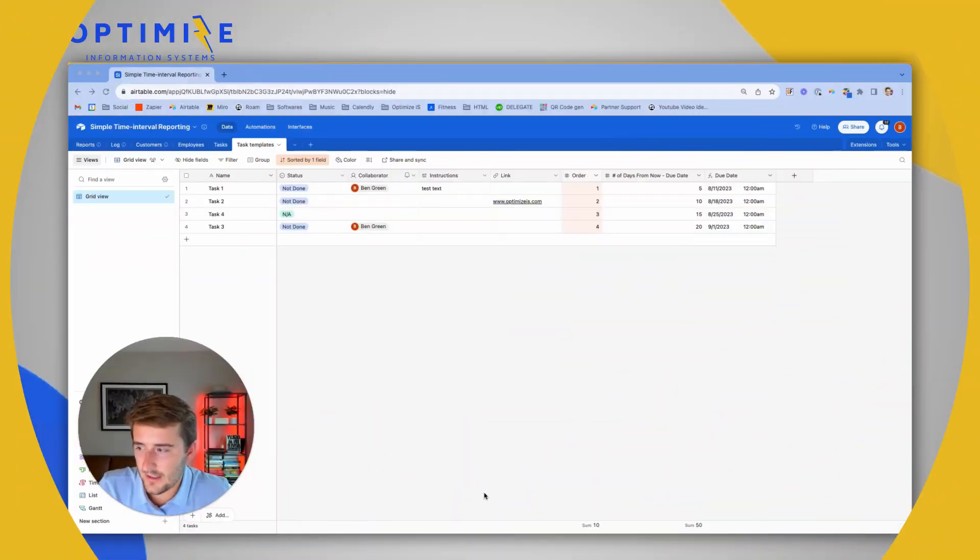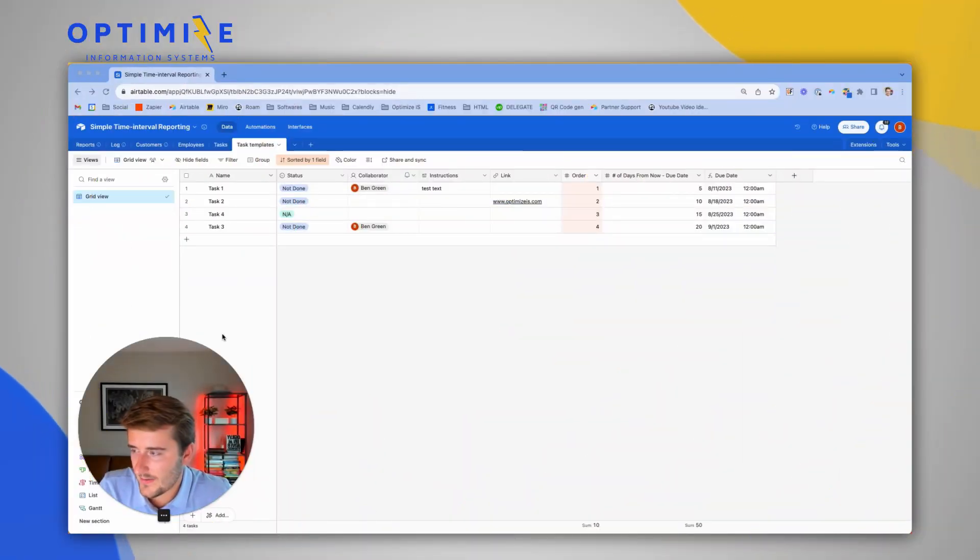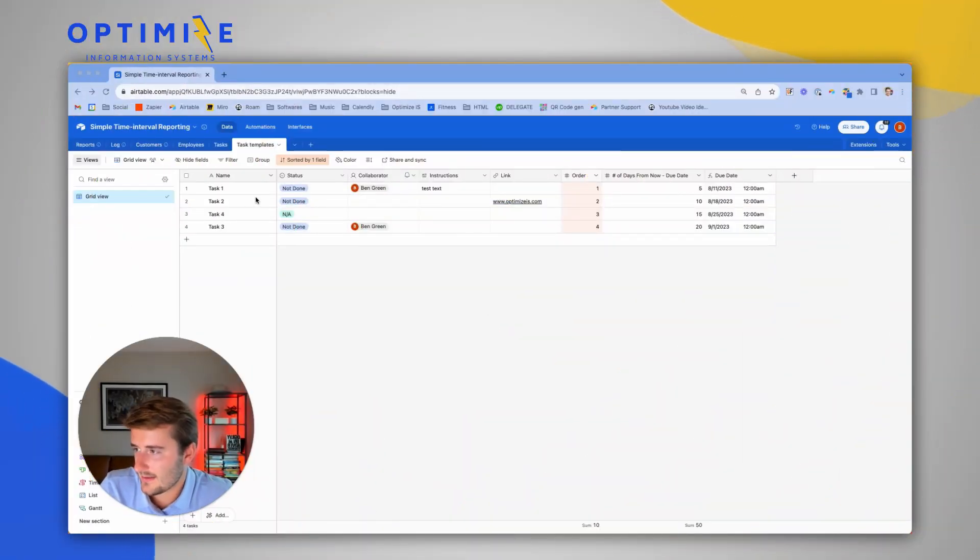If you haven't met me before, my name is Ben. I'm with Optimize IS, and we help businesses build out Airtable systems connected with different tools via Zapier or Make. If you're interested, you can check out the link in the description. But without further ado, we'll jump right into the video now on how to do this.